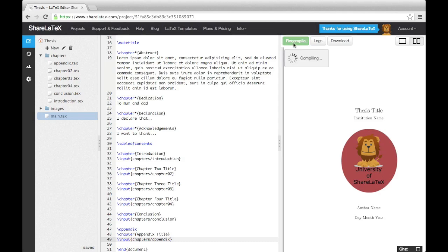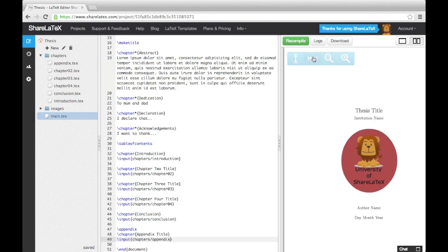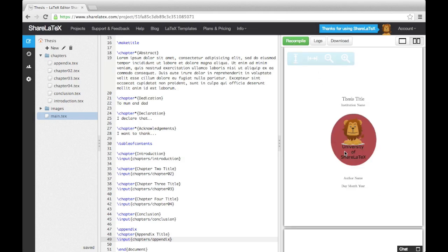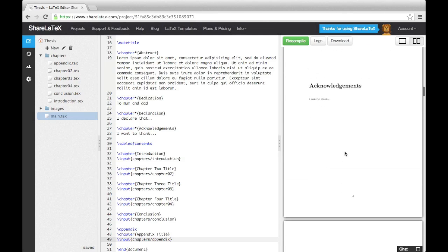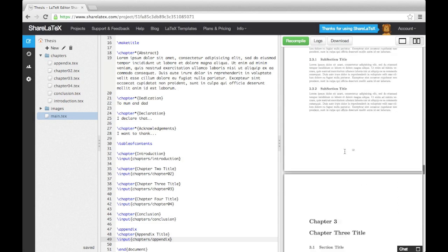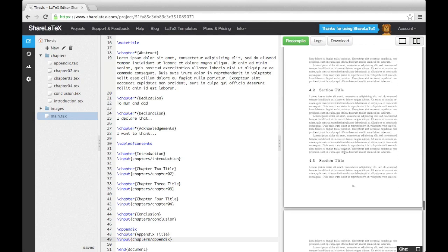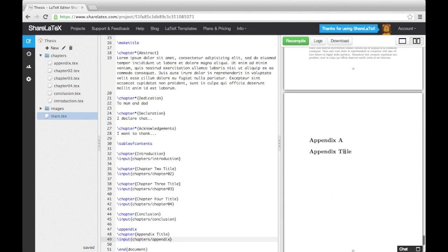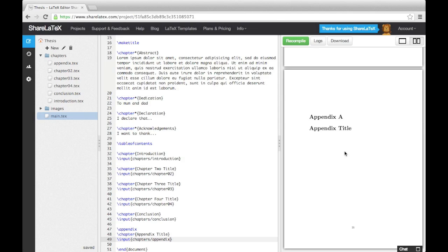If I now compile the document, you'll see all my chapters have been added to the document and the table of contents has been automatically generated. This concludes the first part of the series. In the next video, we'll look at using the fancy header package to configure headers and we'll also use the geometry package to change the page layout. Please do subscribe to our channel to keep up to date.